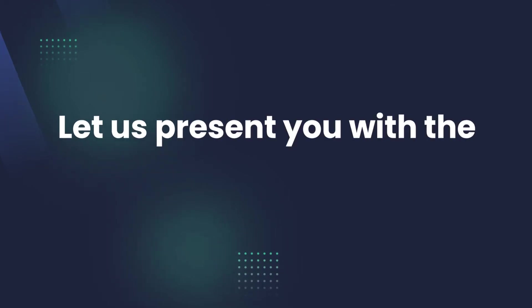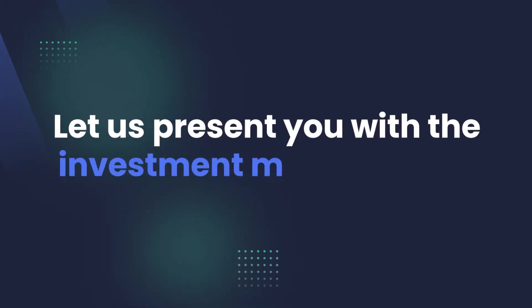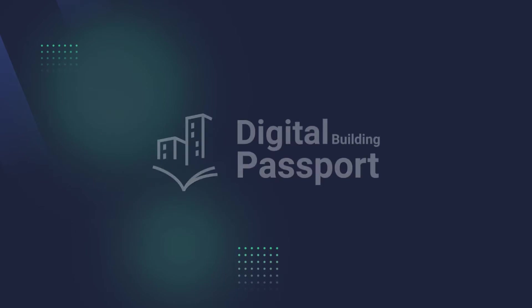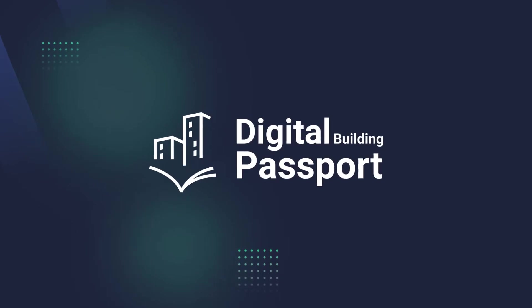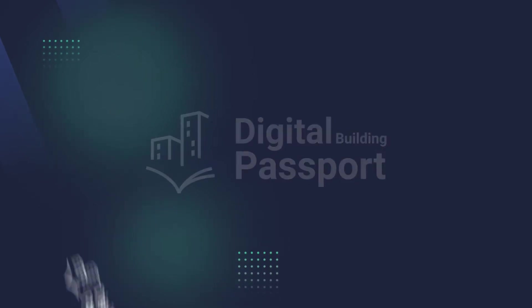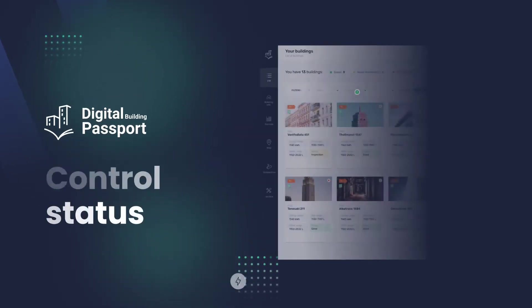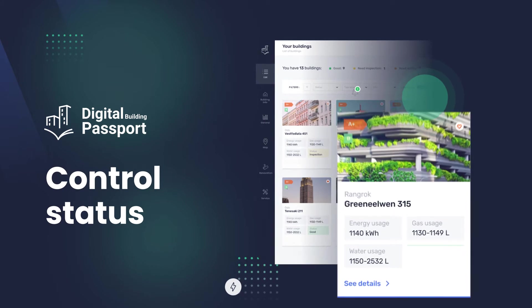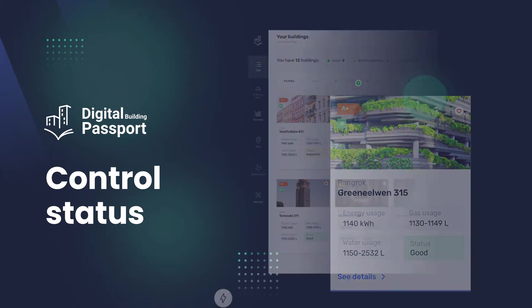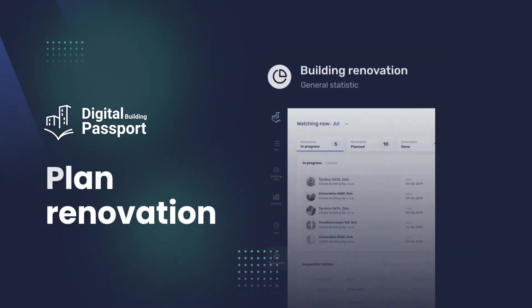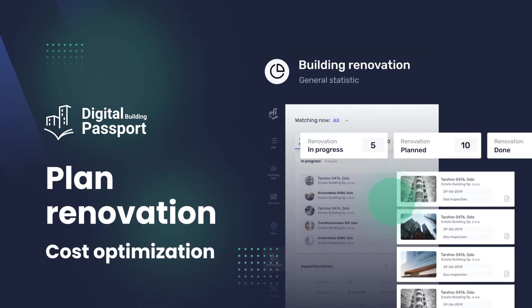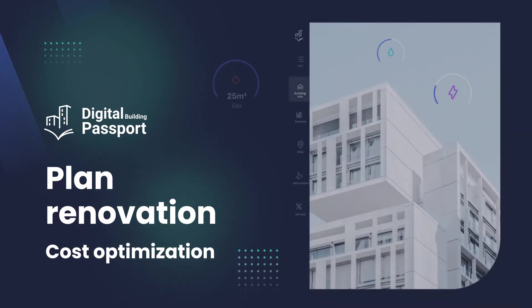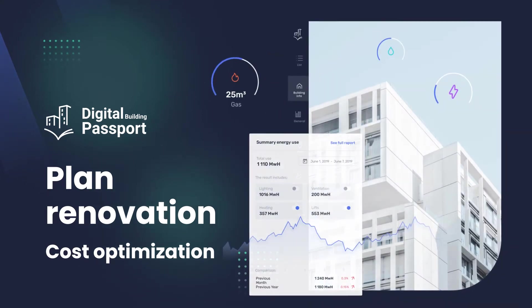Let us present you with the investment management application, Digital Building Passport. It will allow you to easily, for example, control their status, plan renovation,